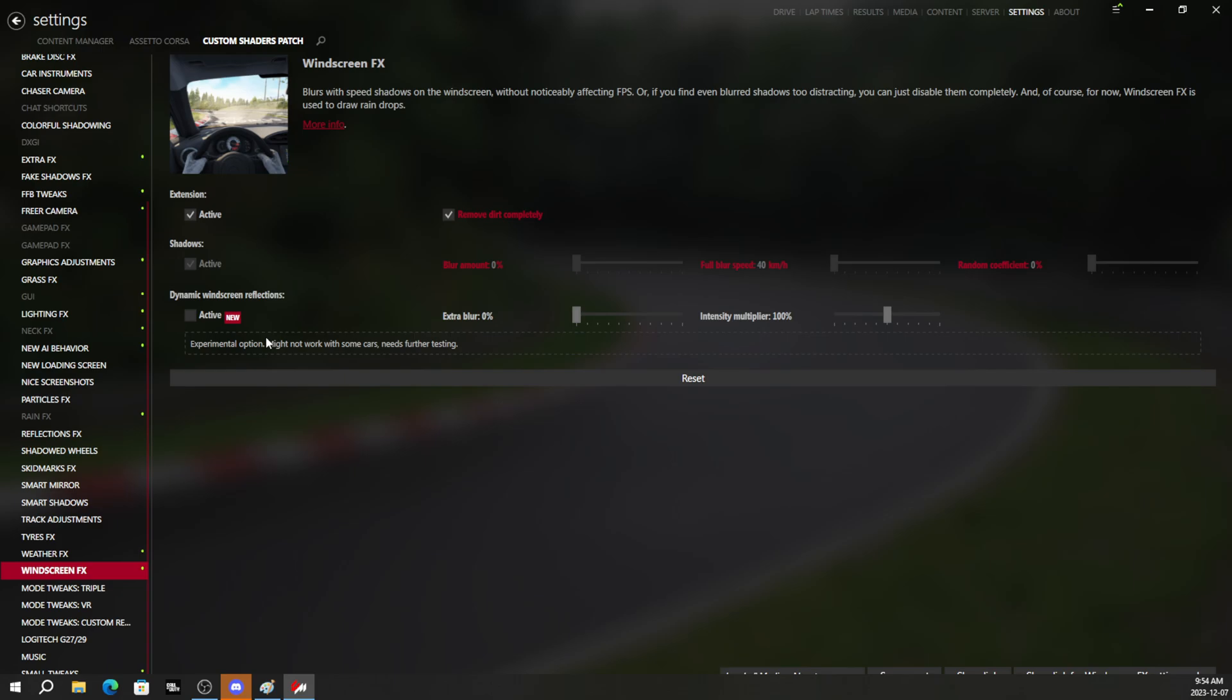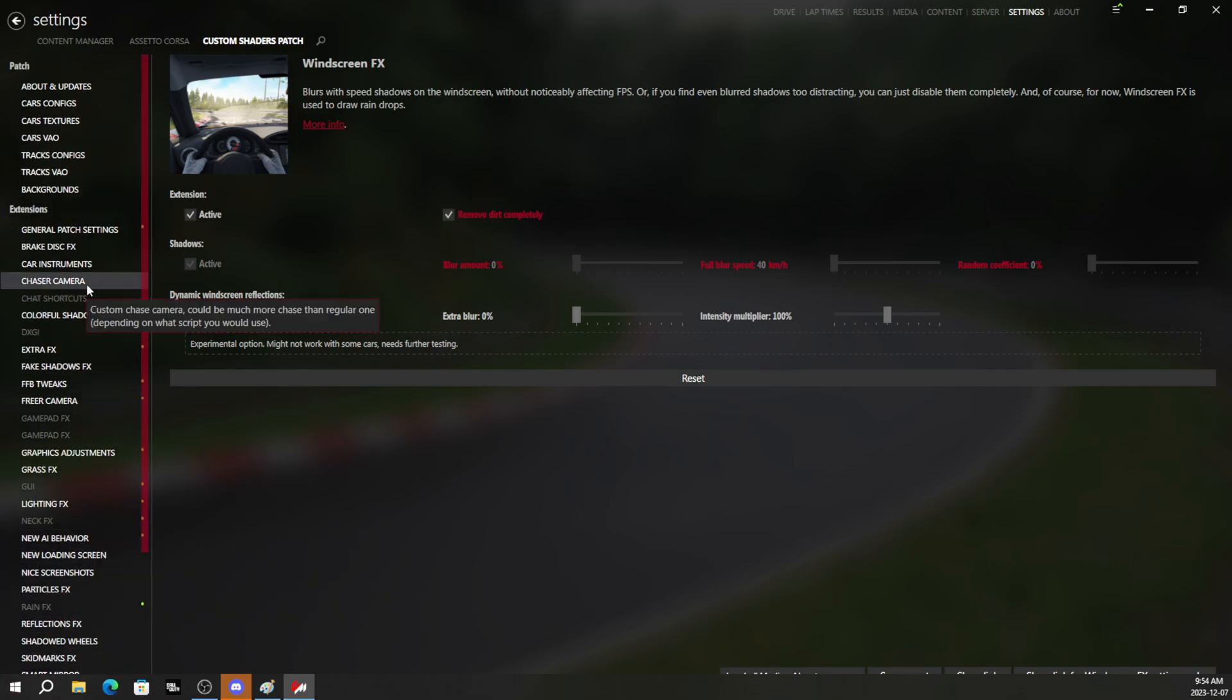Some people want to see out of their windshield clear. Some people want to see the shadows and reflections. Some people want to see the blur. That's up to you. You got to come in here and mess around with this yourself.